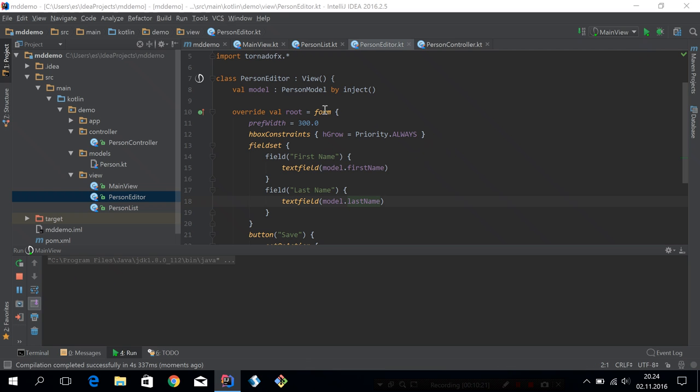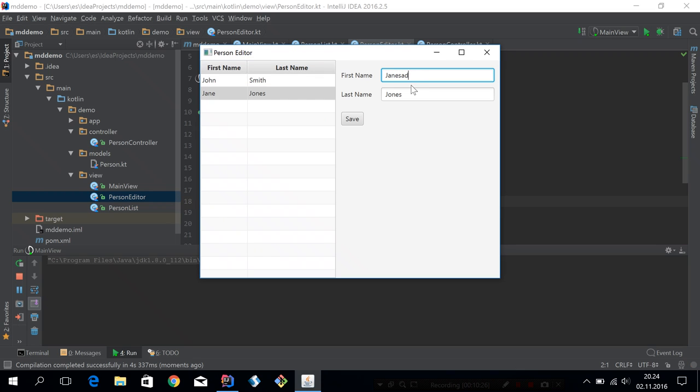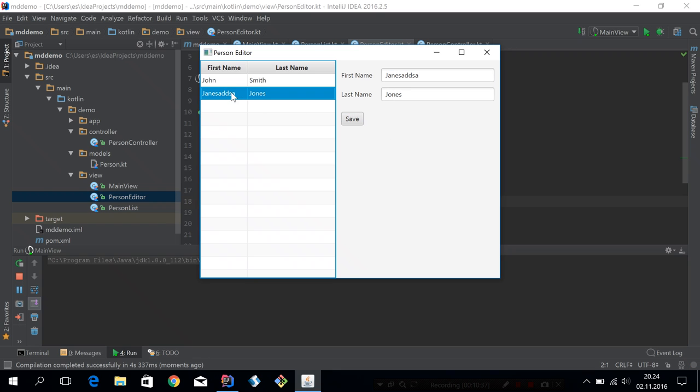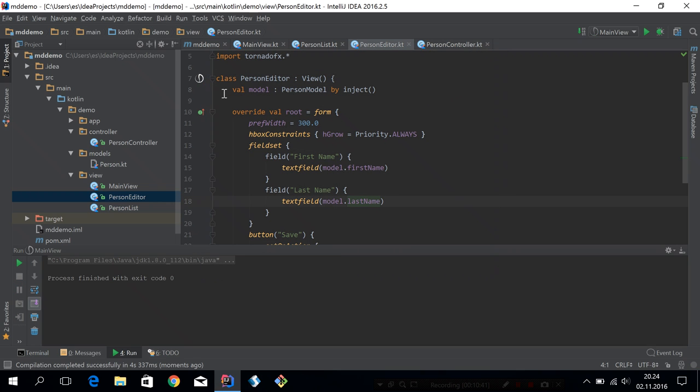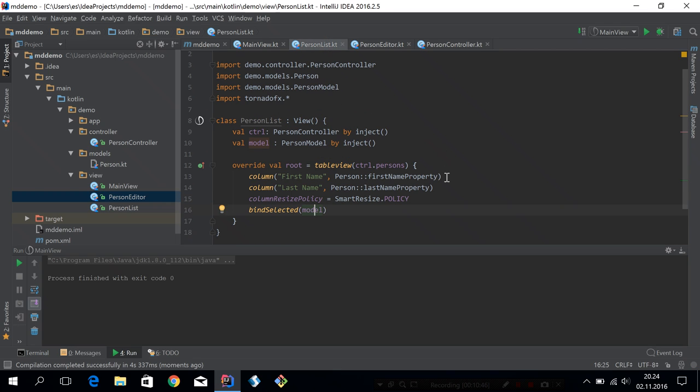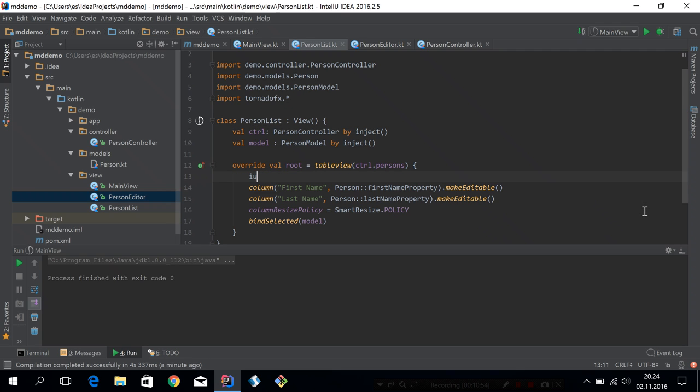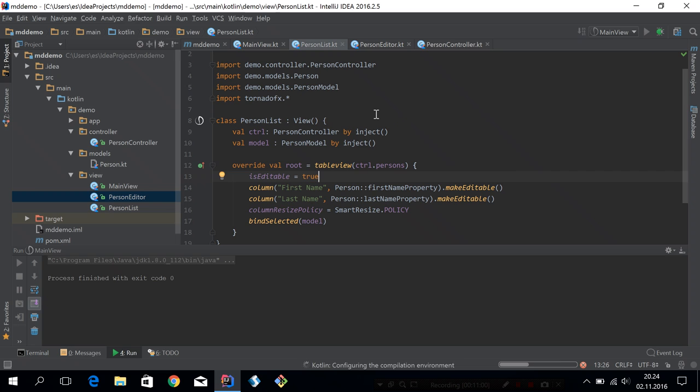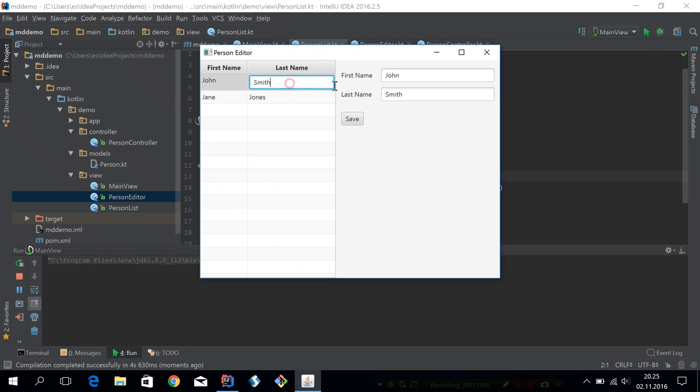So when we rerun the application now, we should be able to see that when we select an item, it updates in the editor. Also, when we make a change, it's not immediately shown in the table because we haven't pushed the change back from the input field back into the model. But when we push save, it's pushed back. So this works as we would expect. And now we have a much cleaner way of sharing a model between views. Let's make this editable if we want, kind of a two-way situation, and we'll make sure the table is also editable. It seems to work also.